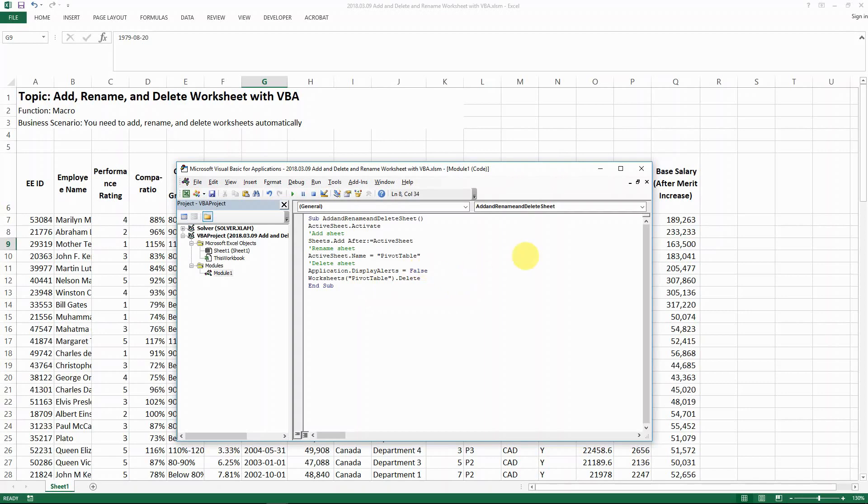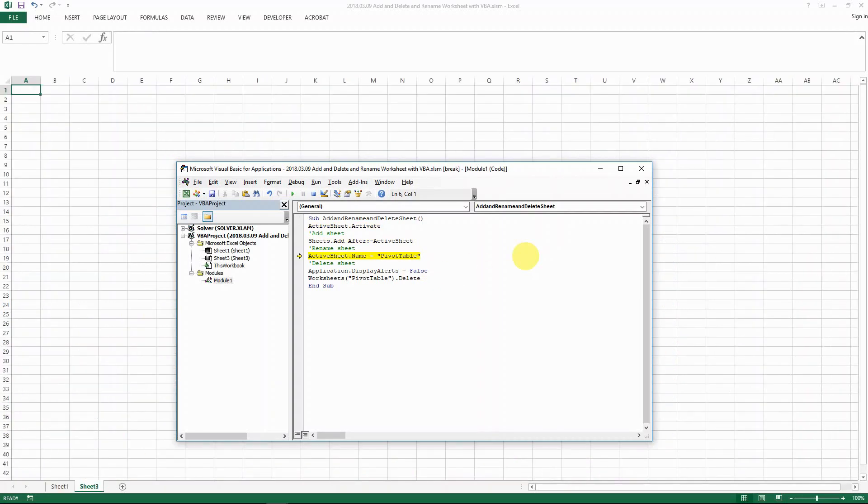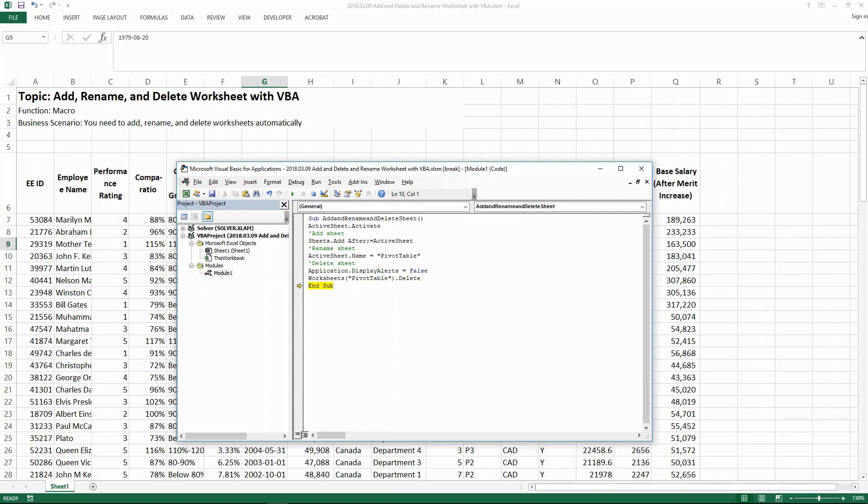So now let's run it again and see what happens. Yeah, the new one is created, renamed, and then deleted. And there's no message box when you delete the worksheet anymore.